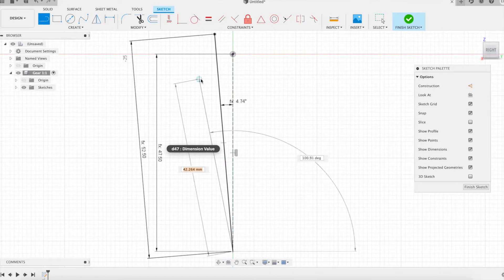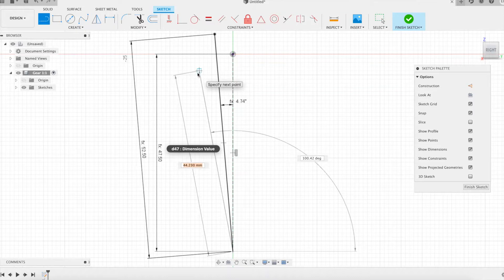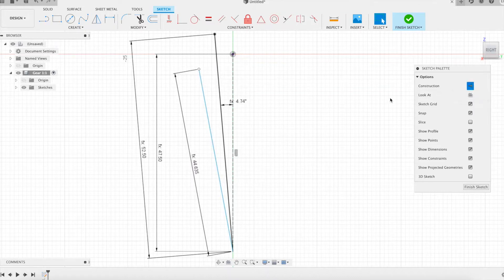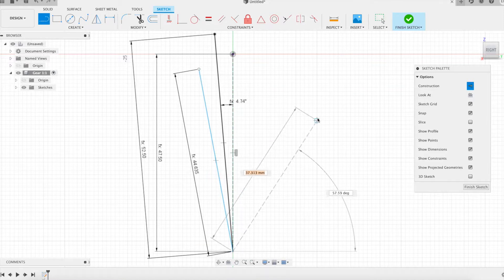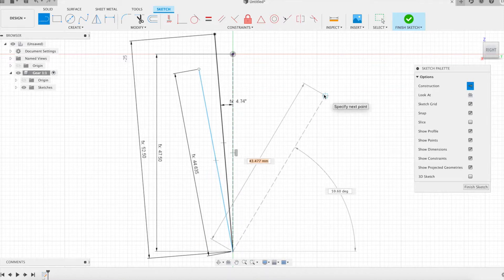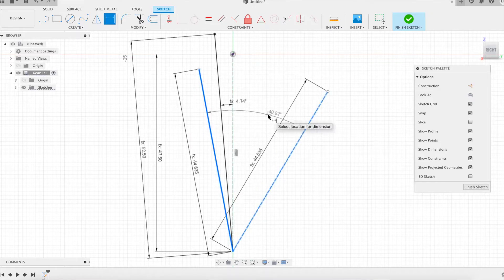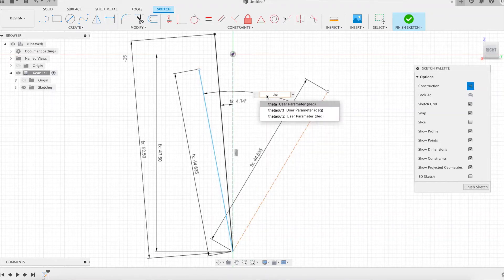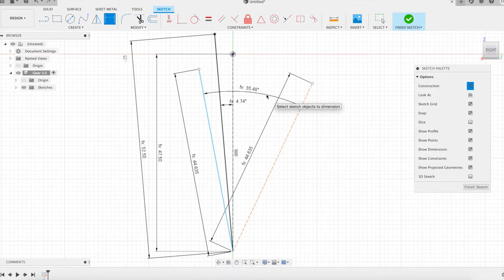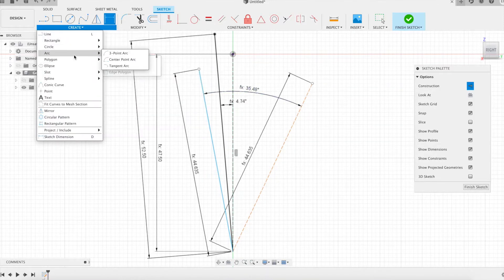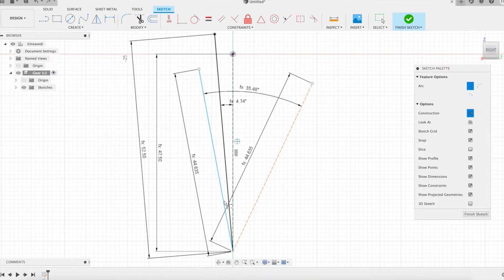We start by sketching the first wheel. The process is similar to the one in the other talk. Special care is taken in drawing the gear tooth profile, which is the beginning of the curve of a circle involute. The blue line visible on the left of the sketch is a radius of the base circle; it is part of the tooth profile. The circle involute starts at its end.